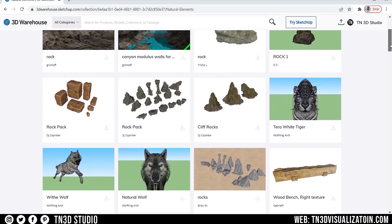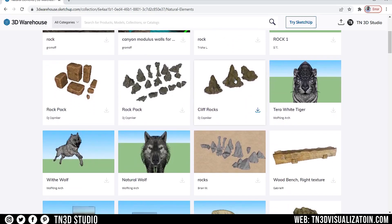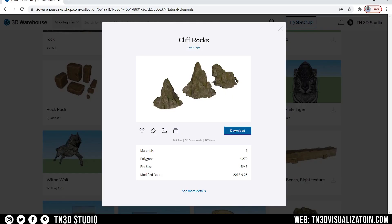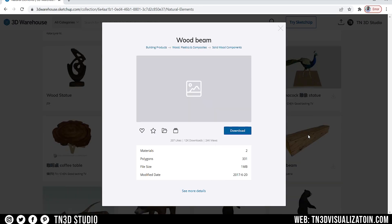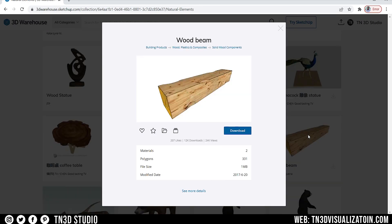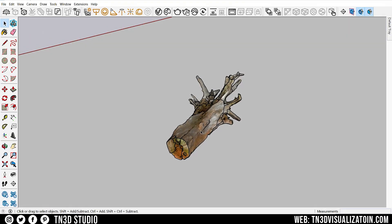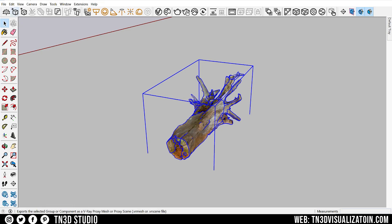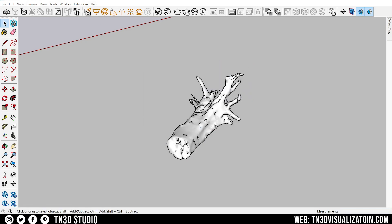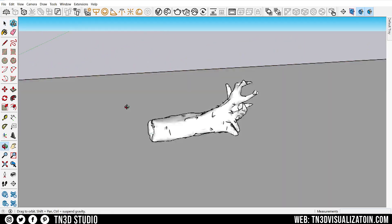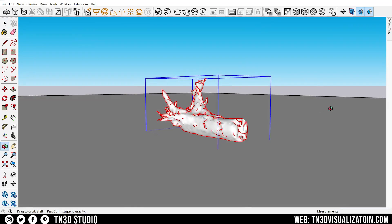For more curated assets, I checked the 3D warehouse, and there I found some very good high quality models, like this mountain rock cliff, this wood log, and some wood beams. And a quick tip, any models that are heavy in size, I convert them to proxy, and that is the case with this wood log. This is going to help to keep a light model, and just also to avoid lag and crashing your file.